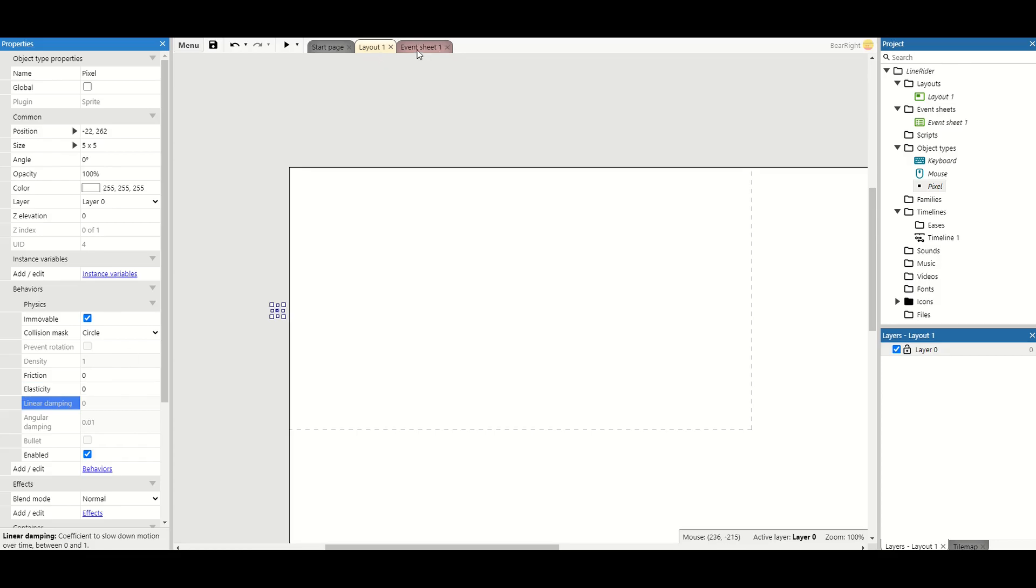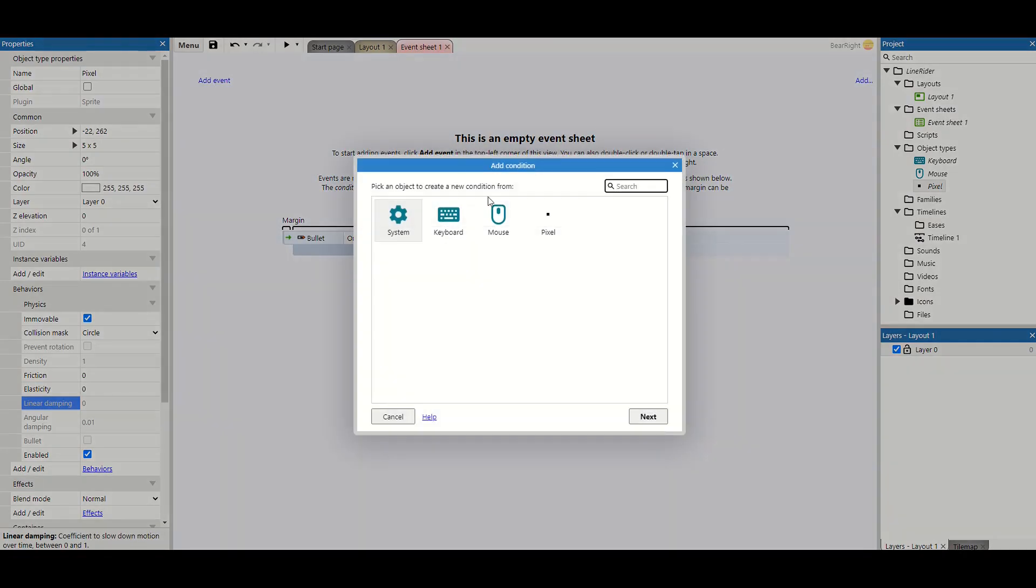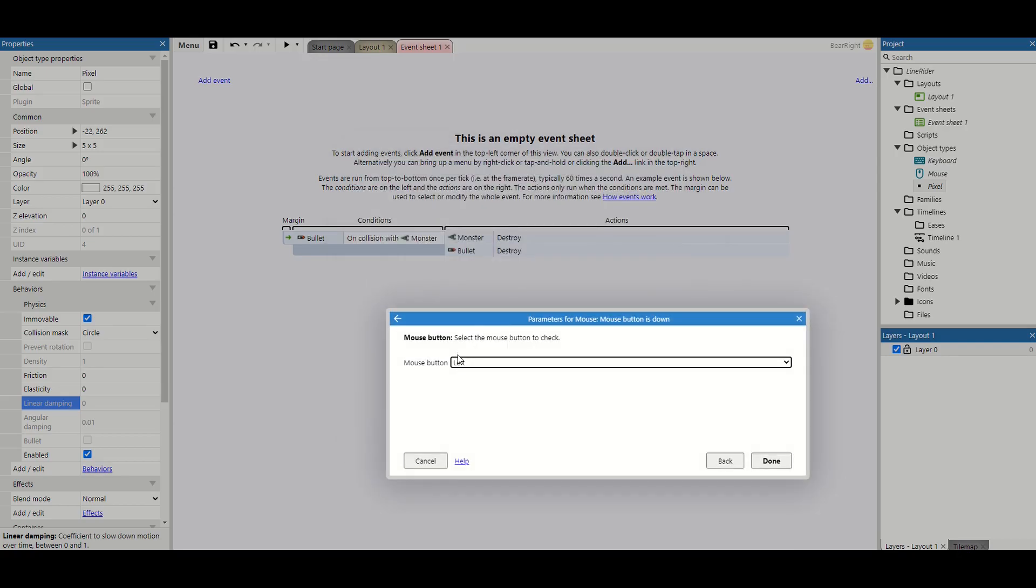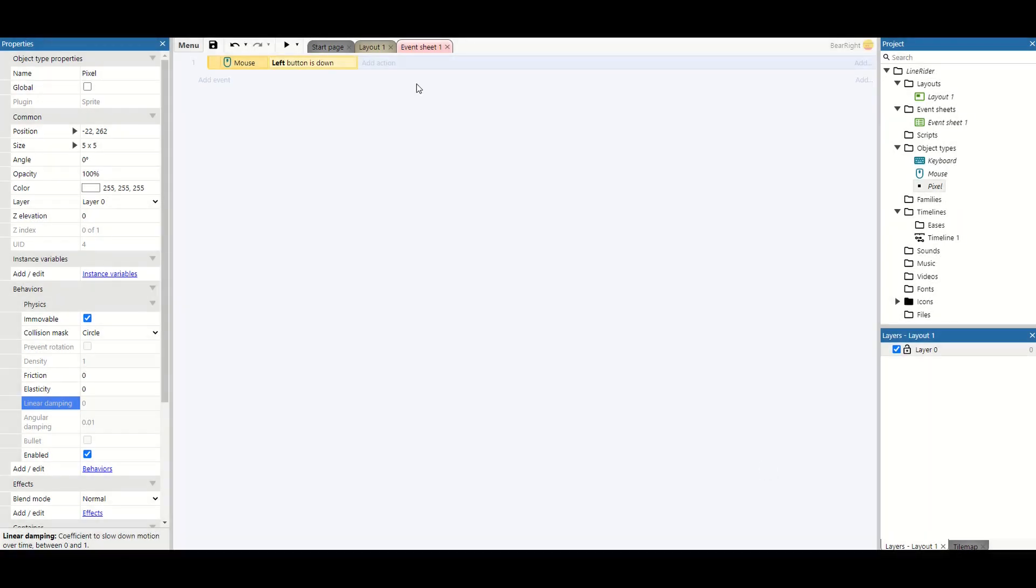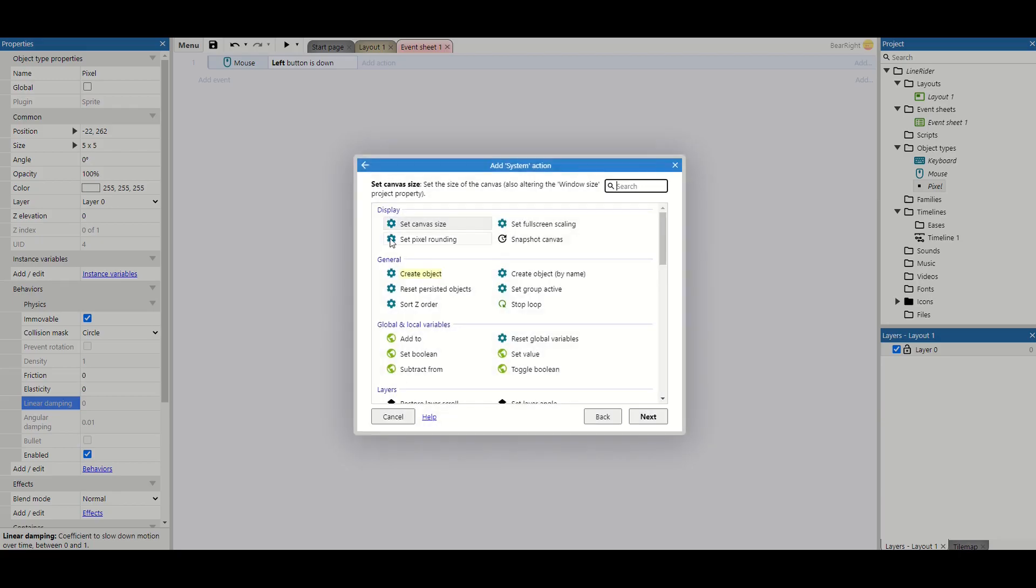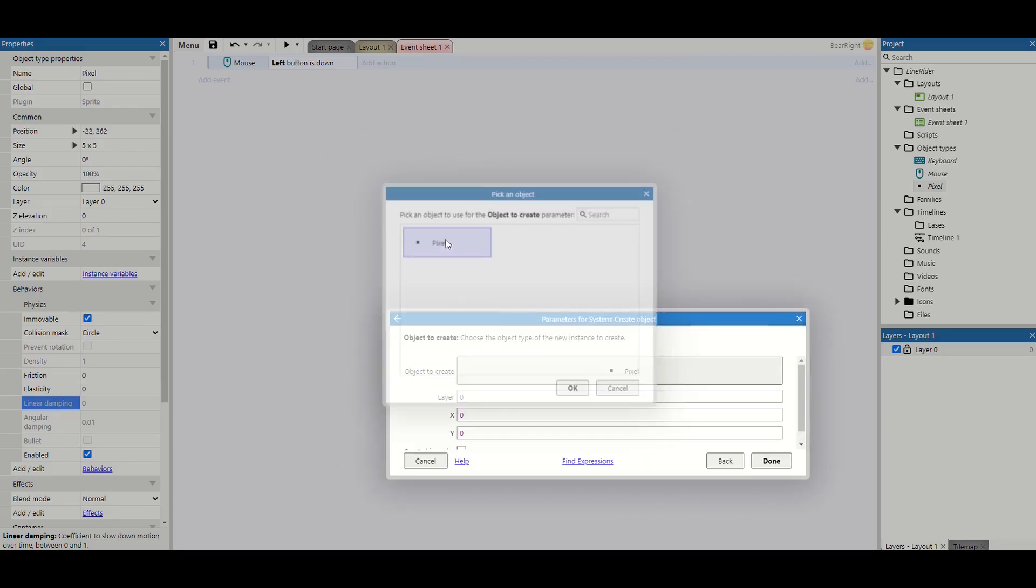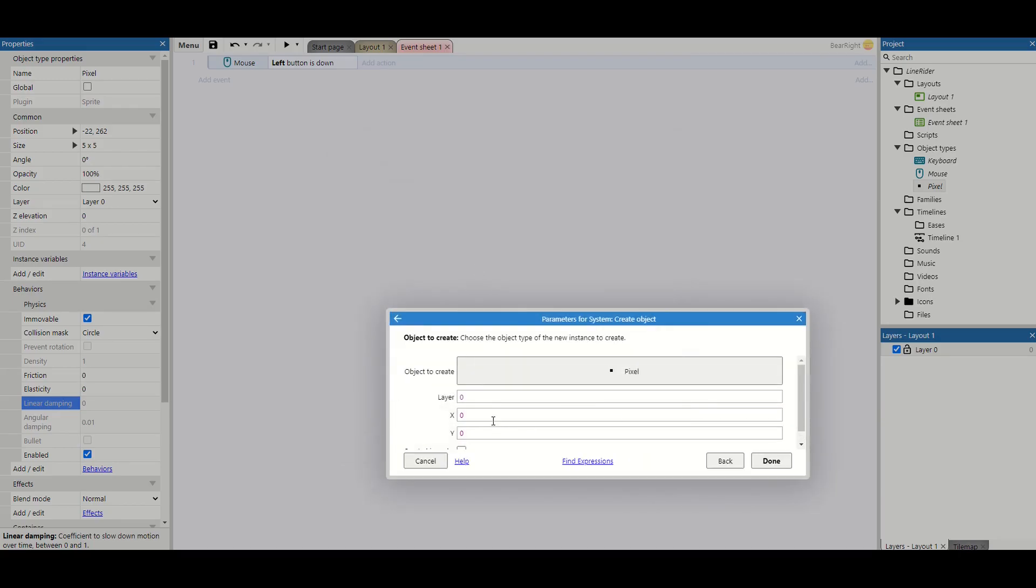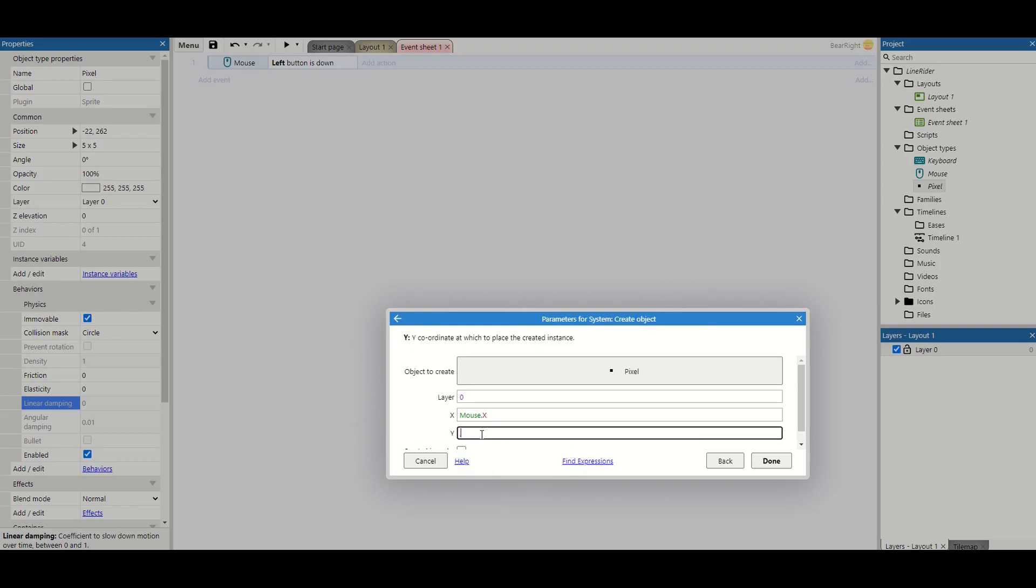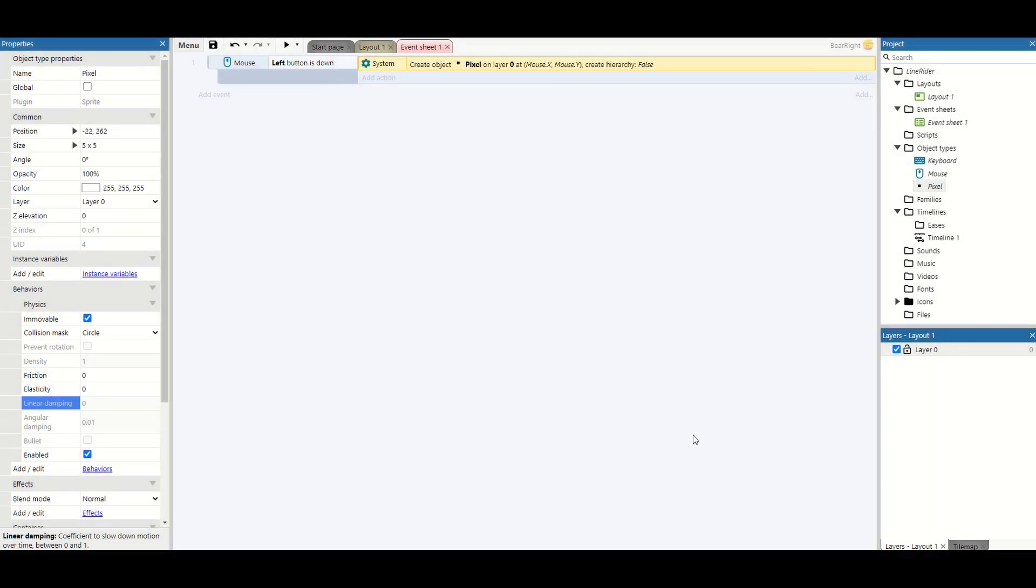That's set up. We can move to our event sheets. I'm going to add a new condition for mouse, we'll look for mouse down, checking if the left click is down. If it is, we want to use our system to create an object. This is going to be our pixel at mouse.x and mouse.y, so at the current position of the mouse as we're clicking, we're going to place one of those pixels.